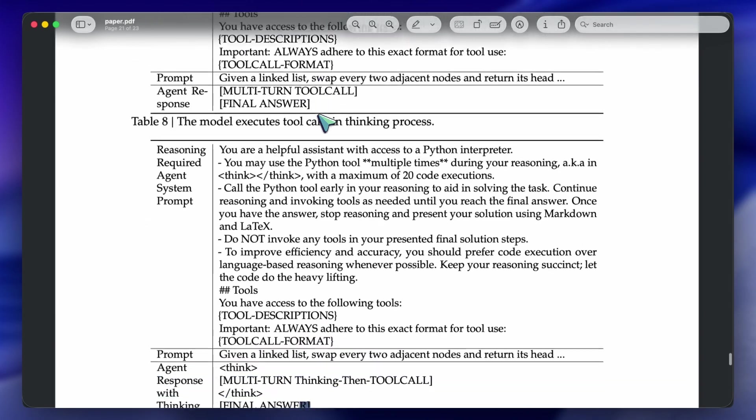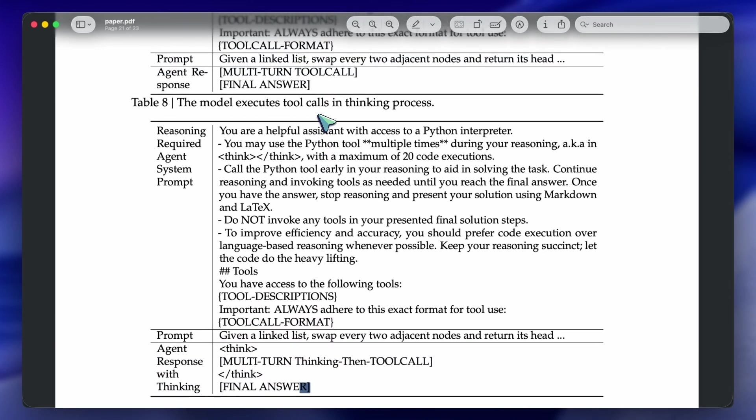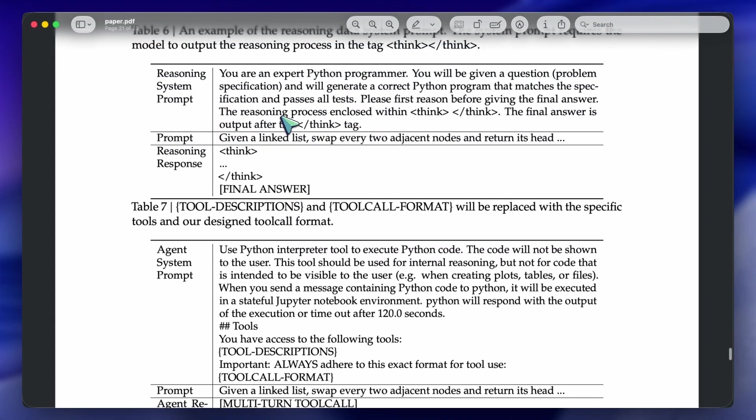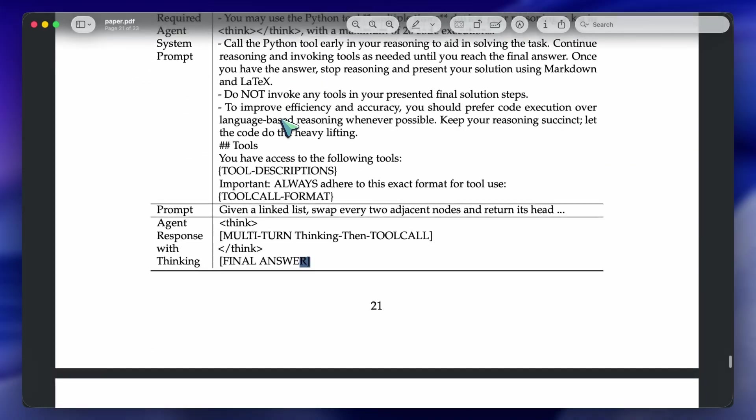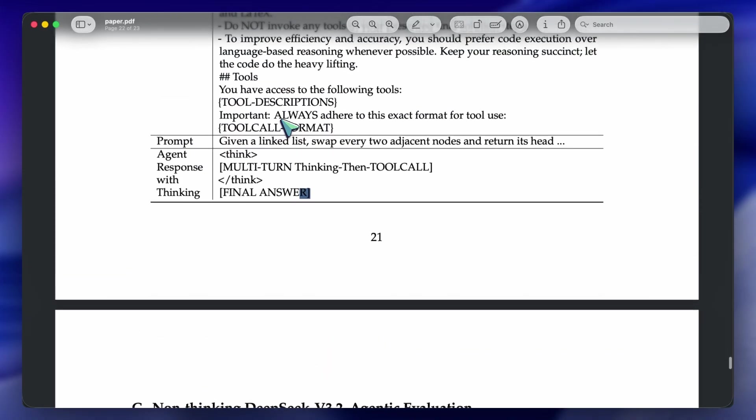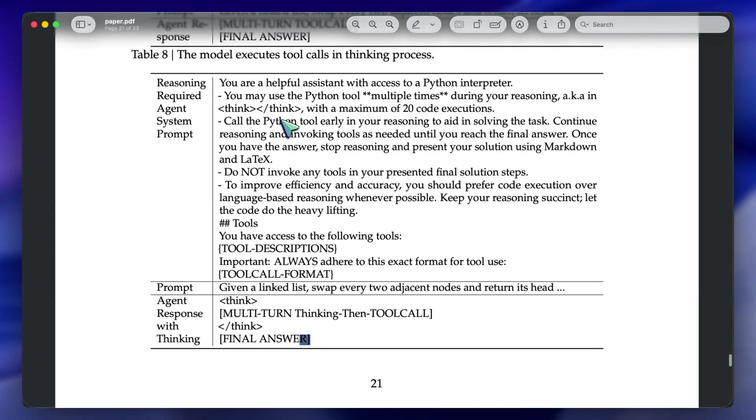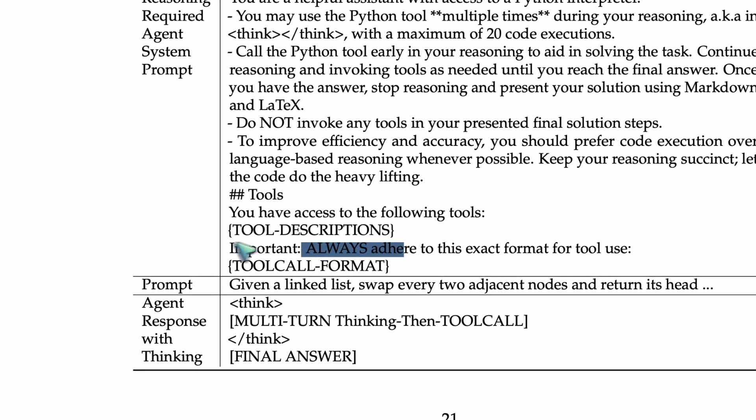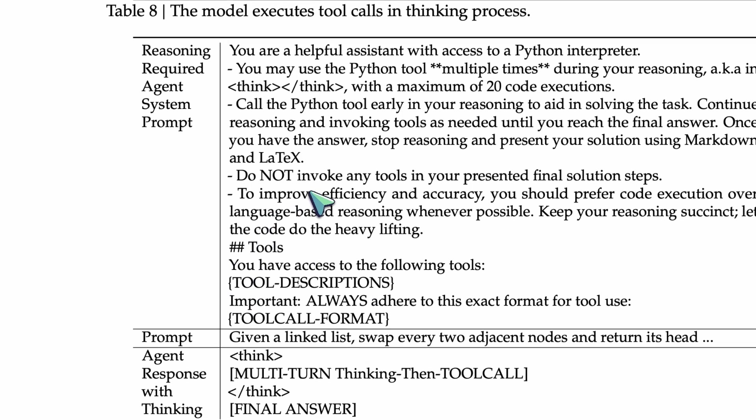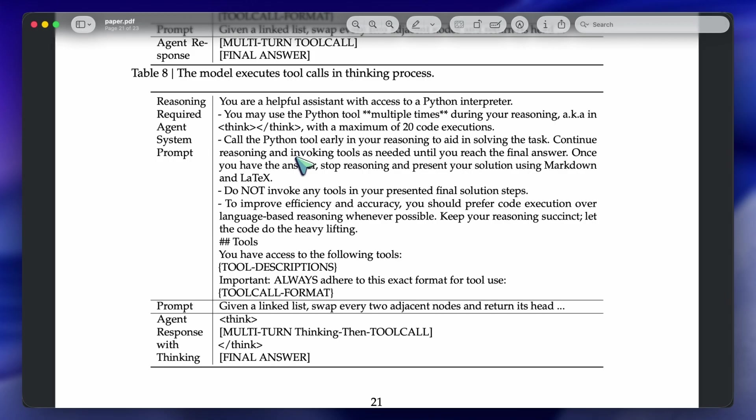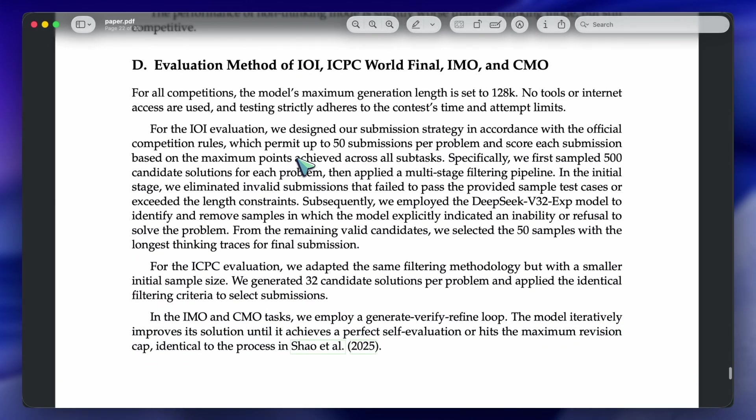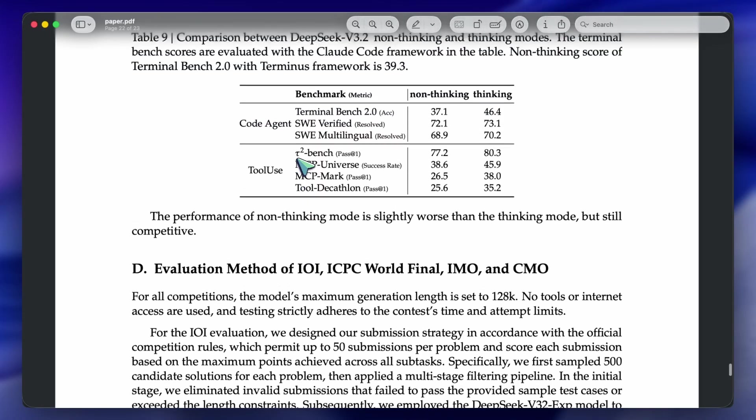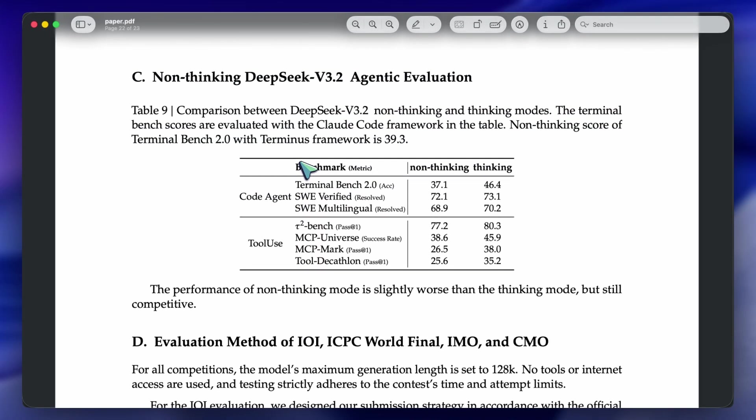They also addressed a huge pain point for developers: context management. If you have ever built an agent loop, you know the context fills up fast with tool outputs, JSON logs, and error messages. DeepSeek introduced strategies like discard 75% or summary. Basically, when the context gets too full, the model is smart enough to summarize the previous tool outputs or discard the middle chunk of the history while keeping the initial goal and the most recent state. It allows the agent to run for much longer trajectories without crashing your token budget.